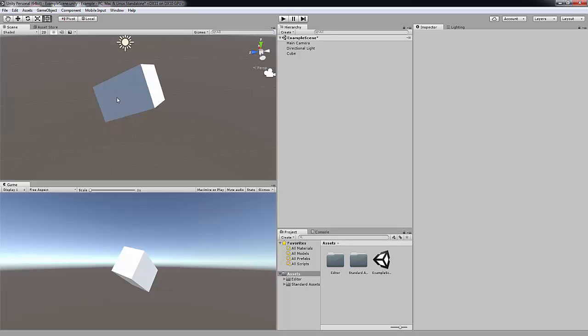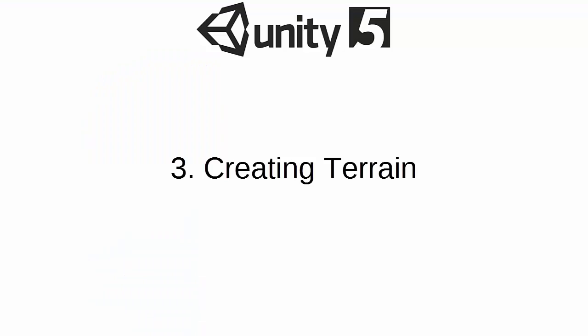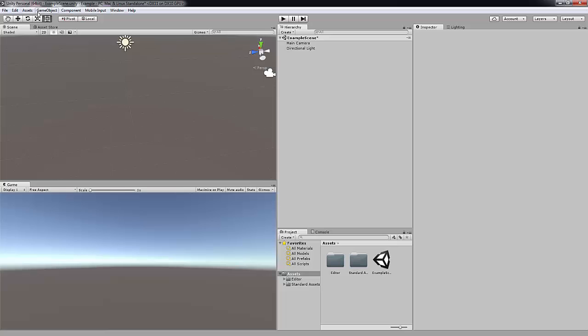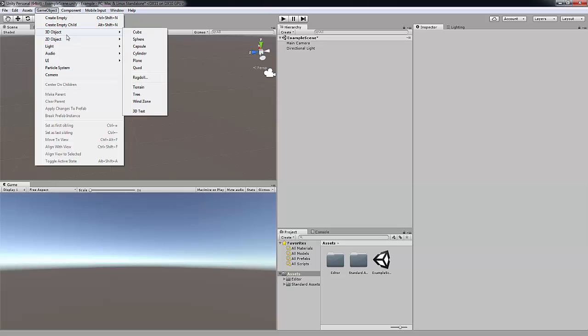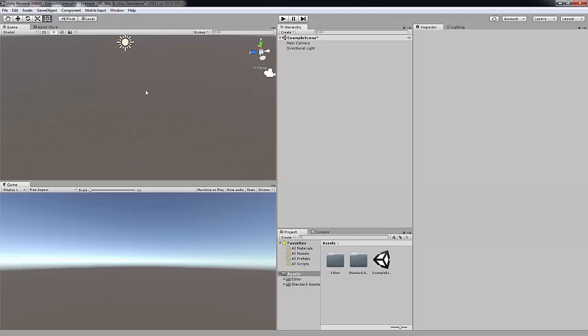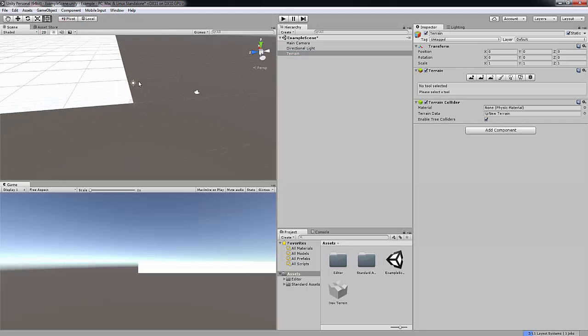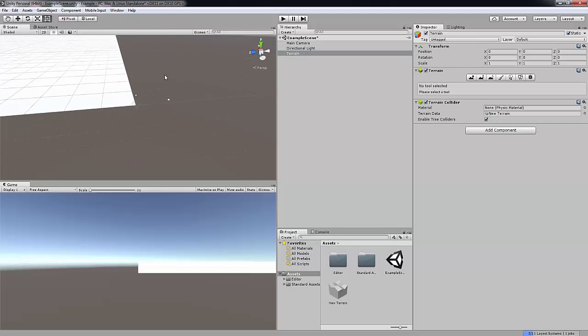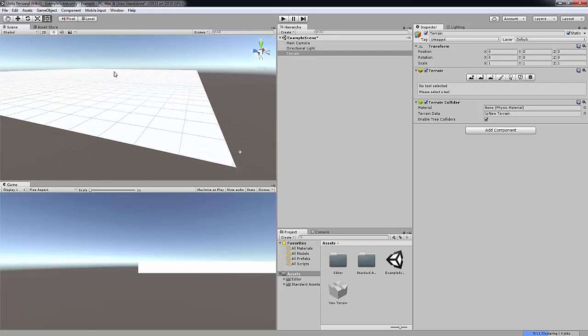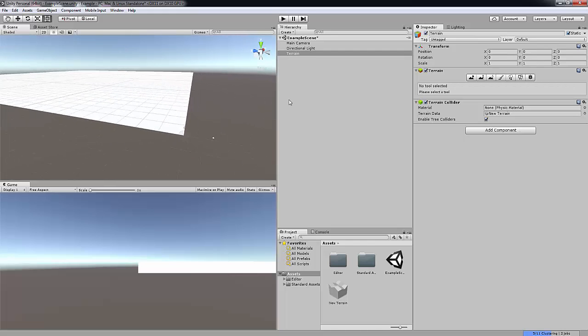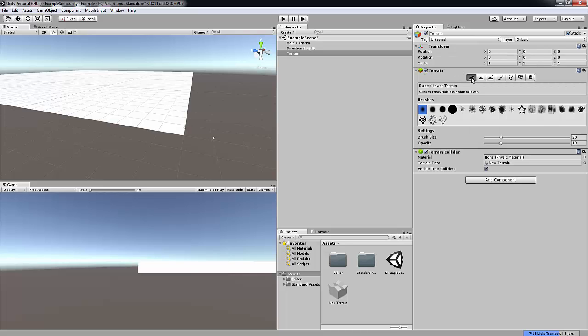So now we're going to move on and we're going to start creating terrain. We can get rid of this cube by the way. We're going to go up to game object, 3D object, and we're going to click on terrain down here. So now this is going to spawn in quite a big piece of terrain. And what we're going to do now, we're going to go over here into the inspector tab. I'm going to click on this tool which is the raise and lower tool. I'm going to click on this brush here.